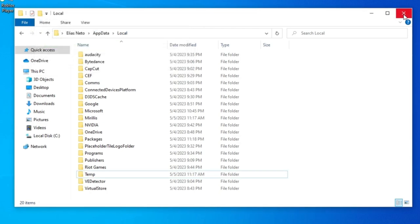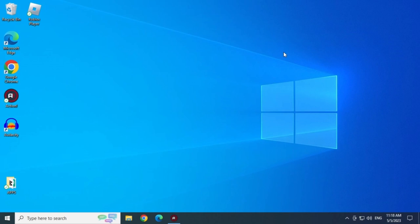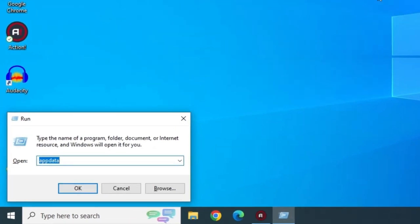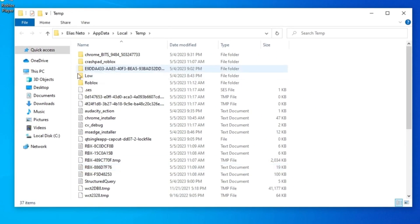Now we will repeat the same process again. Press Windows and R keys, type %temp% and click OK. And now delete the Roblox folder.